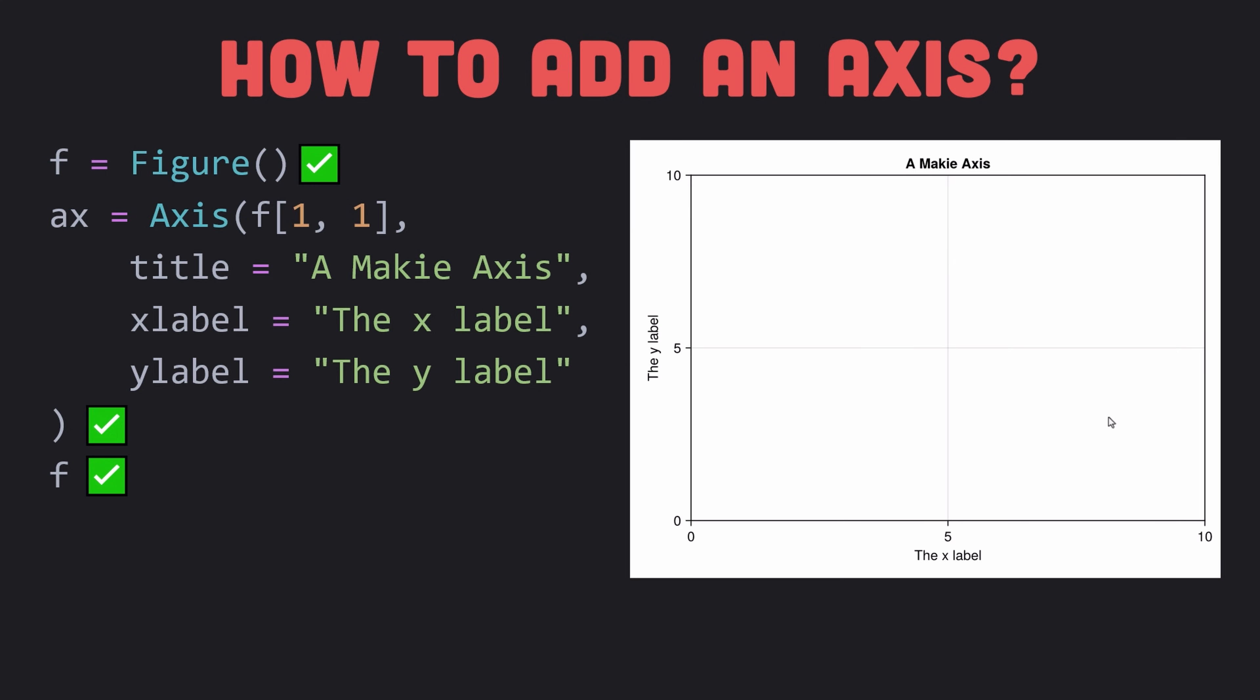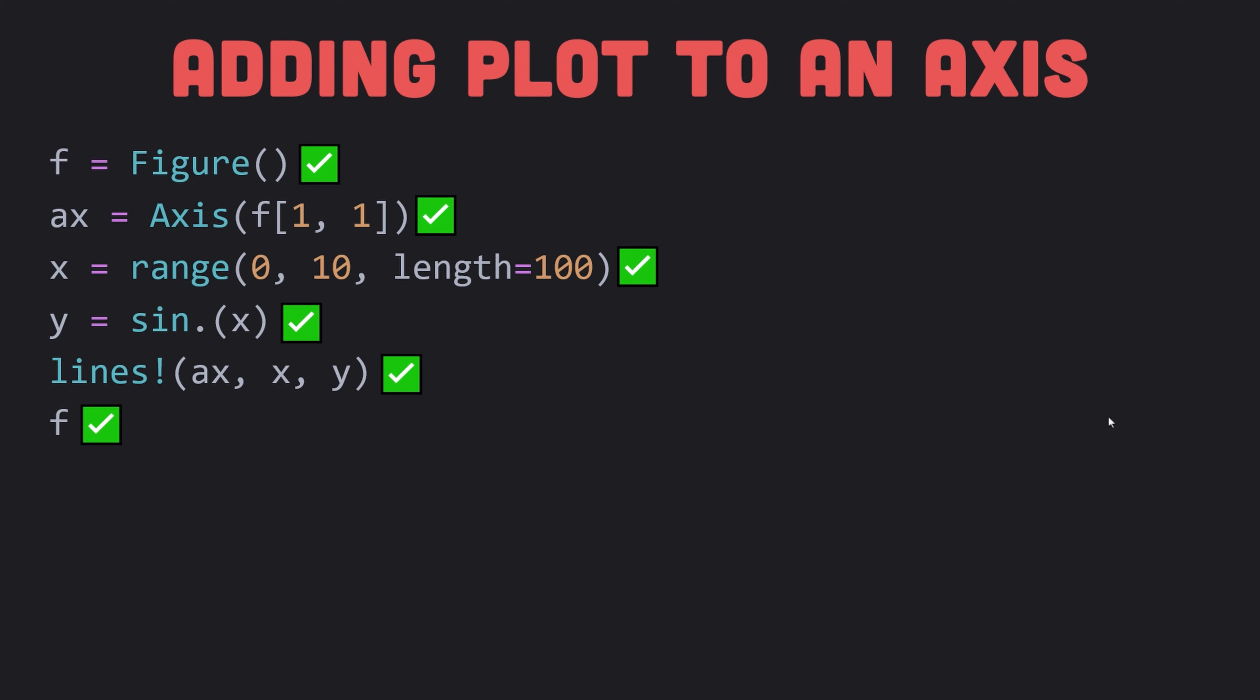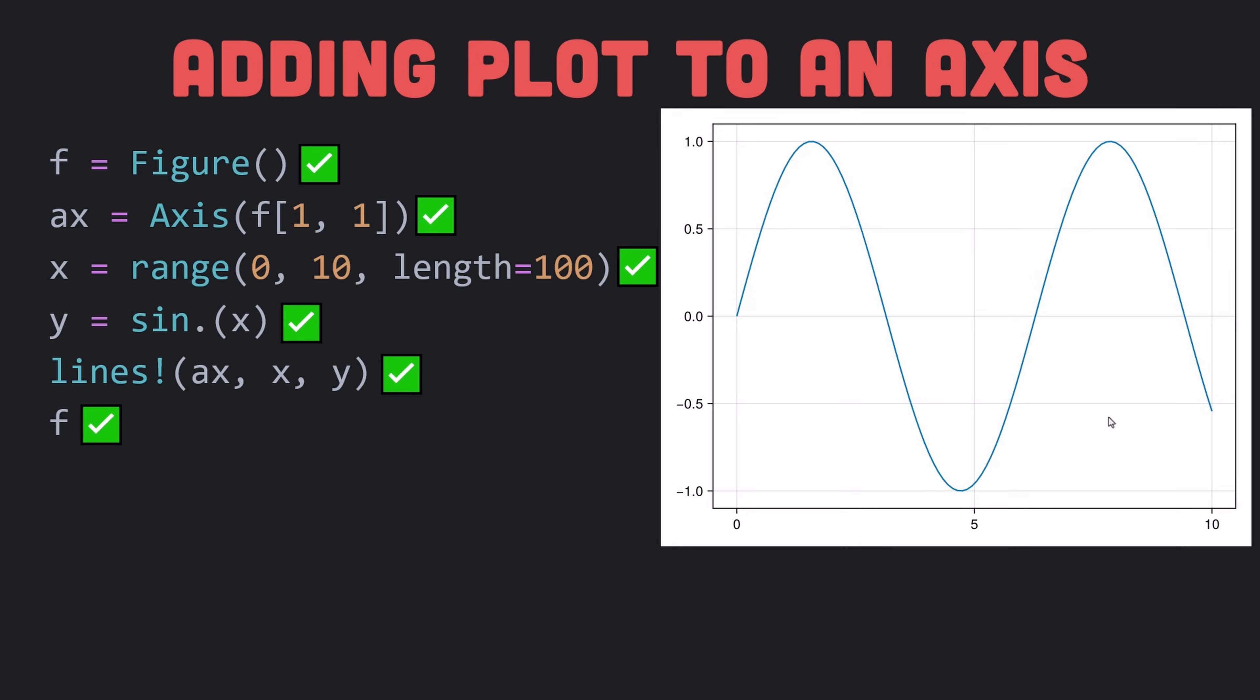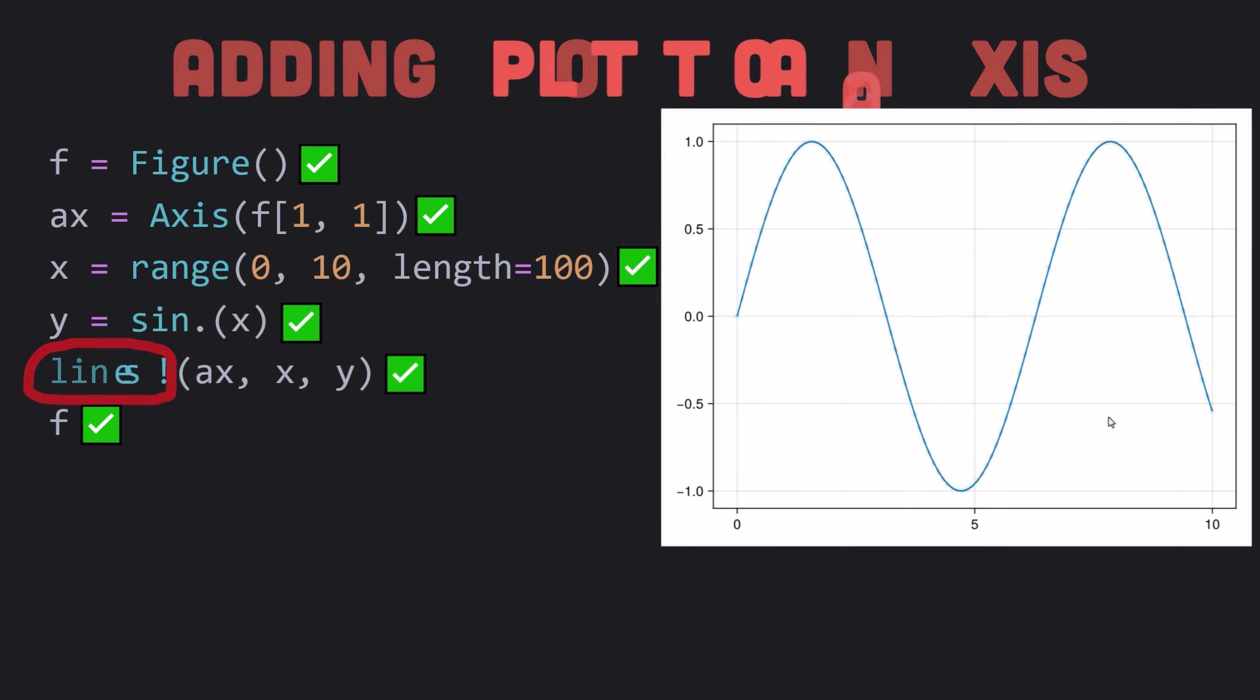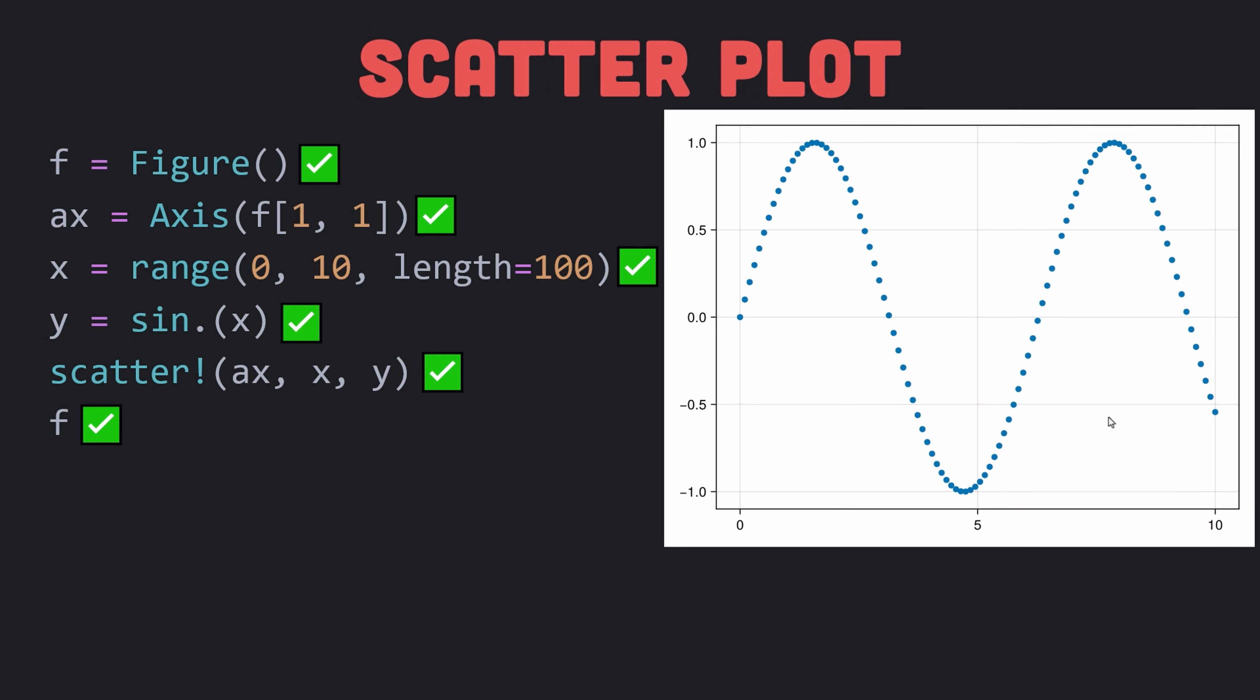So now that we have an axis, we are ready to actually plot something into an axis. Here I have used the Makie's lines plotting function to plot the sine function into an axis by passing it as the first argument. By changing the lines function to a scatter function, we can get the scatter plot. It works very similar to lines function but shows separate markers for each input point.